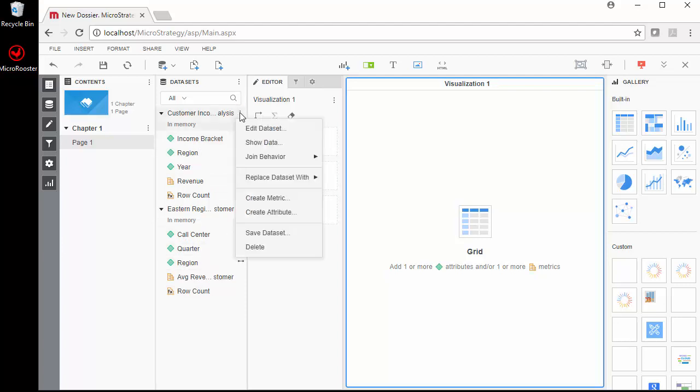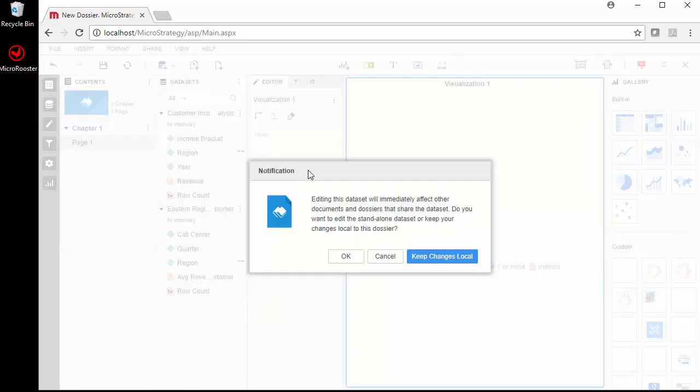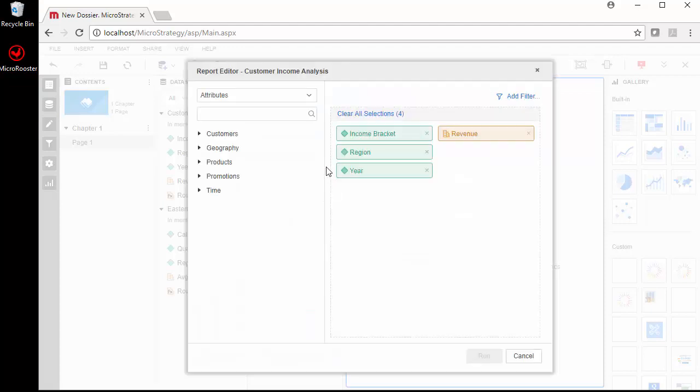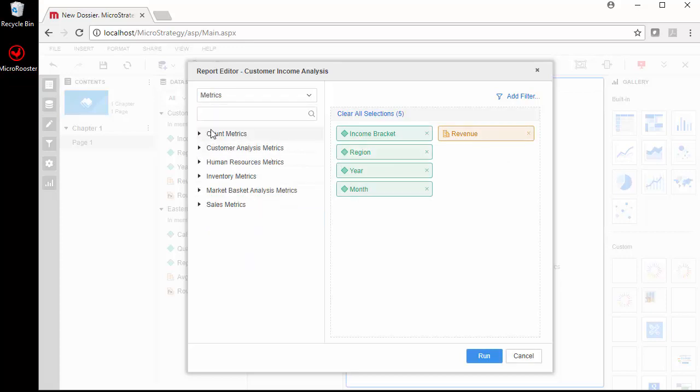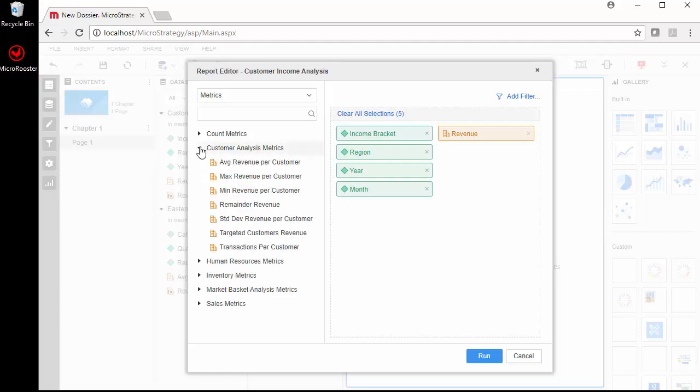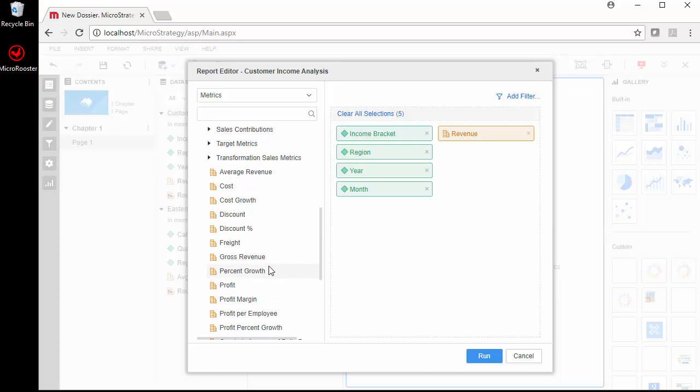Once I'm in here, one thing I like is you can edit the data set from within, which means you're not modifying the report but you can modify. It's going to give you a warning you can keep the changes local or you can modify the data set. In this case I'm going to modify the data set. So there's the revenue in this. Let's add from time. I'm going to add the month and let's add one more metric. Let's change this to metrics. I'm going to add profit.